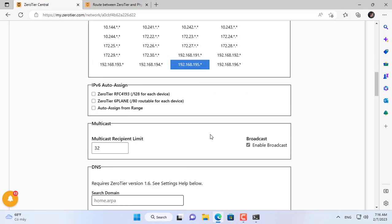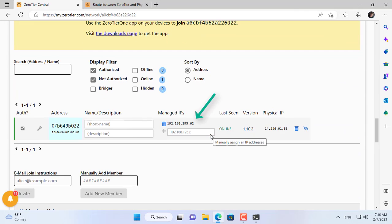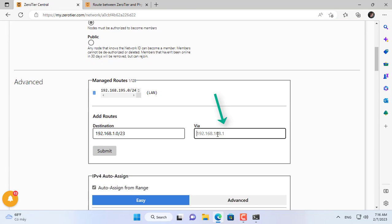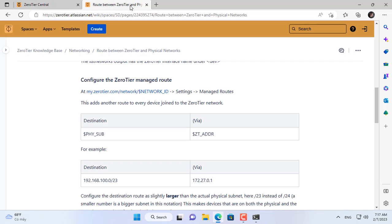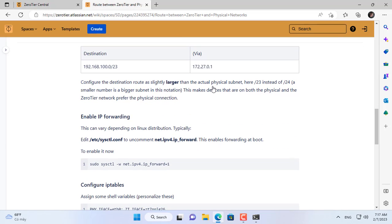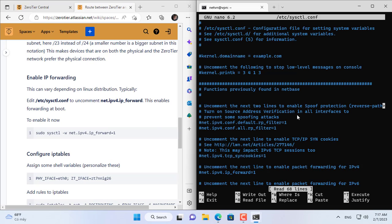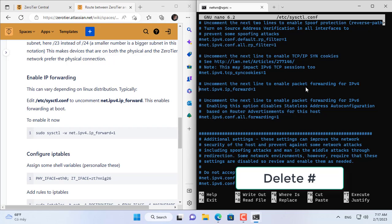You replace /24 with /23 to make sure the routing works well. The remote computers will access the local network through the IP address of the target computer, so you copy and paste the IP address of the target computer here. Next you set up port forwarding on the Ubuntu Server computer — port forwarding on the target computer forwards traffic between two network interfaces: one physical network interface and one ZeroTier network interface.